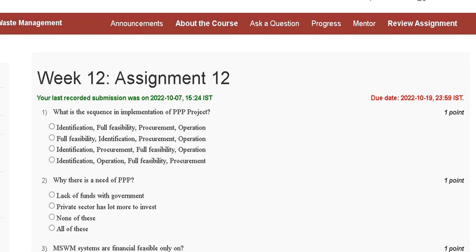Hello guys, welcome to my channel. This is a tutorial where we are discussing Assignment 12 solution of Municipal Solid Waste Management. The first question is: what is the sequence in implementation of a PPP project?